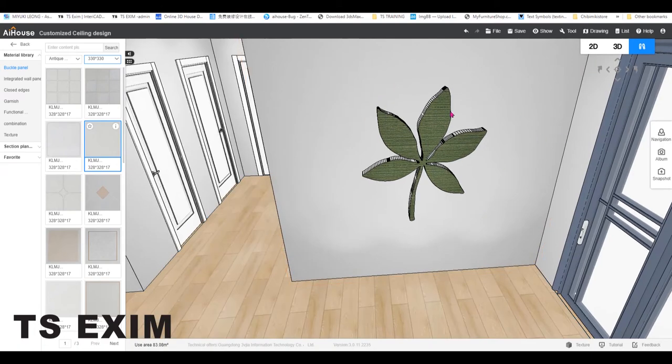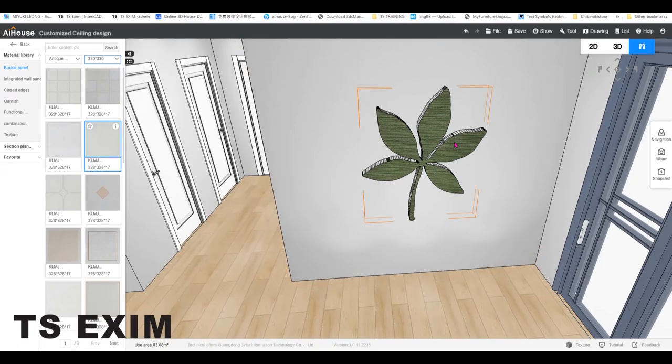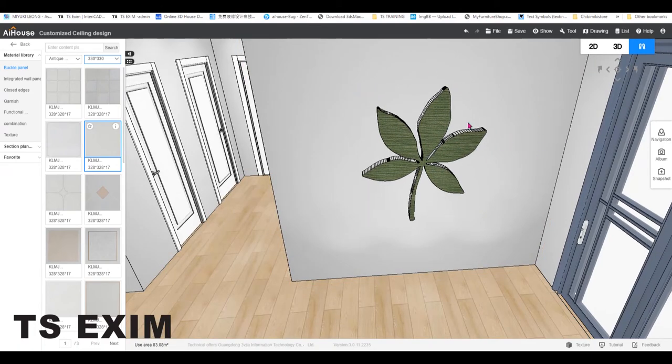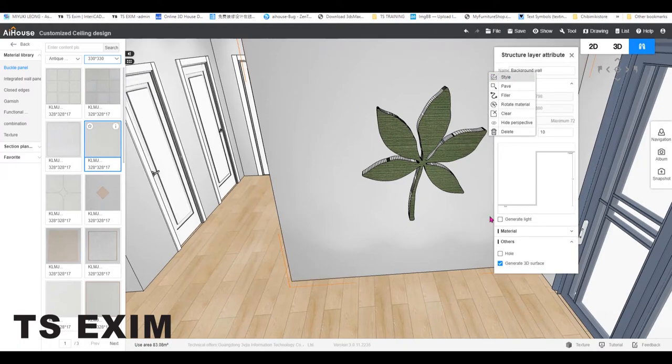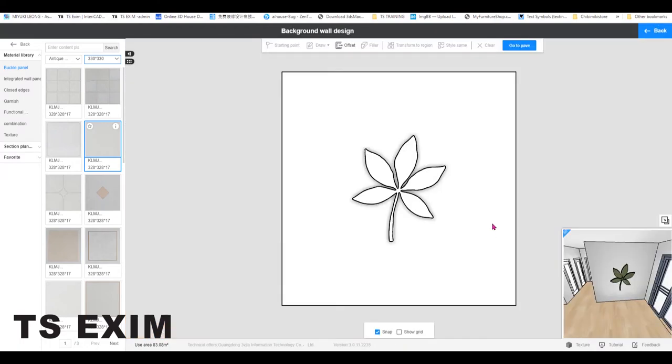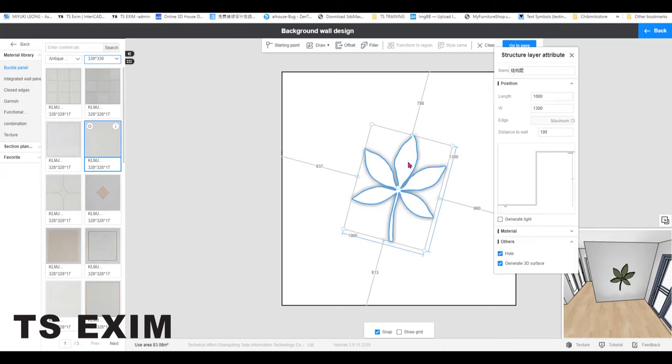And if you like to edit the position or the size of the leaf, you can just right click on the wall and select style. Okay, then to edit, you can click on the leaf again.